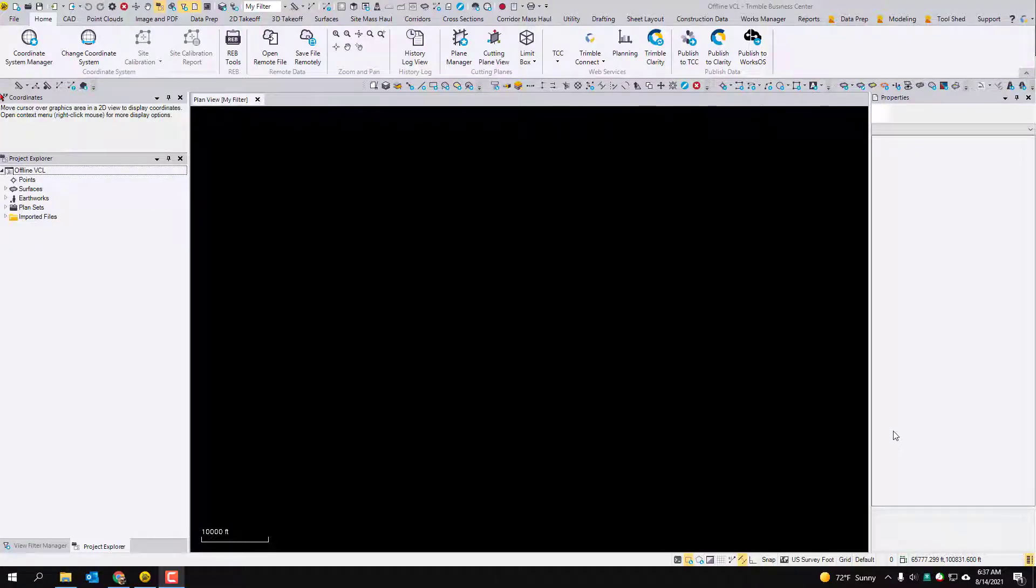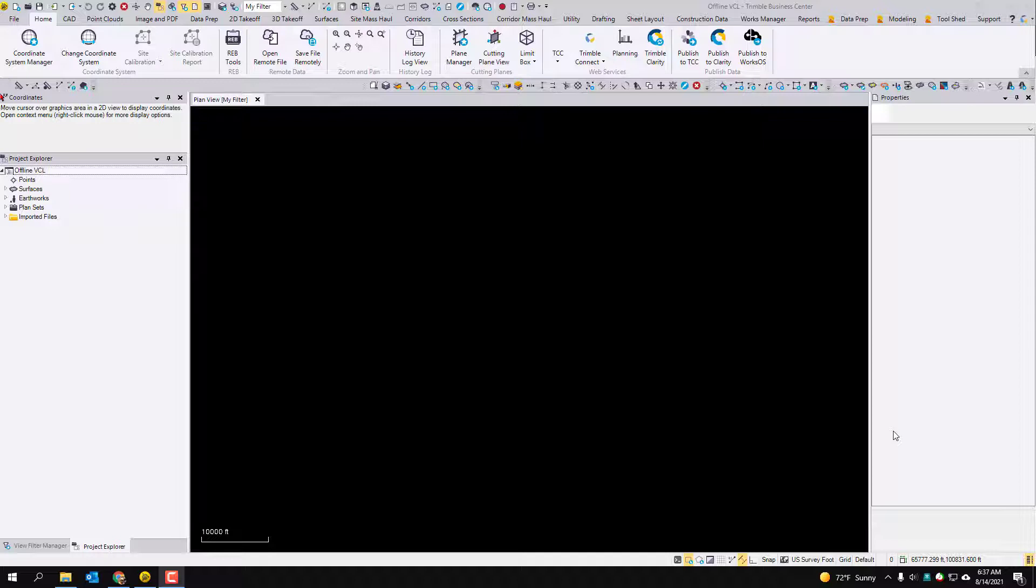Alright, I want to go through the process of Trimble Business Center's offline VCL export. I noticed some issues in previous versions. It wasn't working too great. I think in version 5.5.1 they have cleared up some of the issues. This is an important command because it allows you to take advantage of the VCL file format for SiteWorks and EarthWorks.